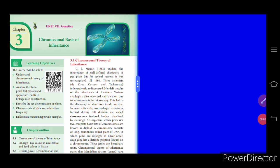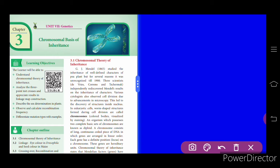Hello students, welcome to Class 12 Biology. Today we shall learn the third lesson in biobotany: chromosomal basis of inheritance. As you know, inheritance is the transmission of character from one generation to the next. Gregor John Mendel in 1865 studied the inheritance of well-defined characters in the pea plant.